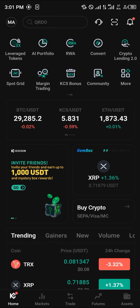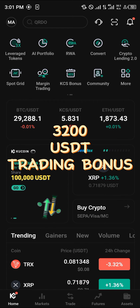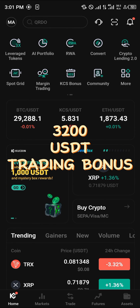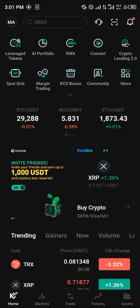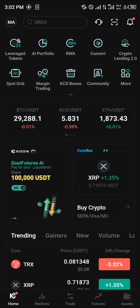What you need to understand is none of this can be done without having an account on KuCoin. By simply using our link in the description you stand a chance to win 3,200 USDT worth of trading bonuses and gifts just by using our link alone. Do comment down below if you have any questions and you'll be given an answer. Thank you.